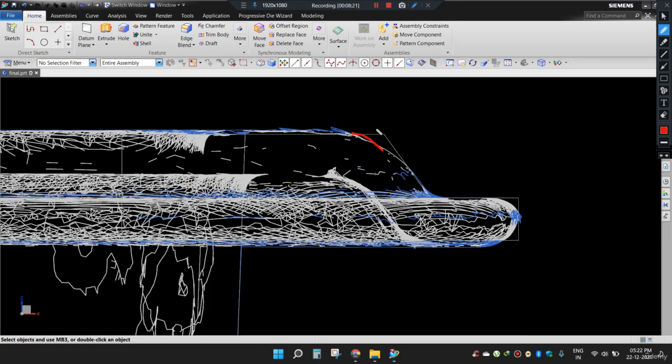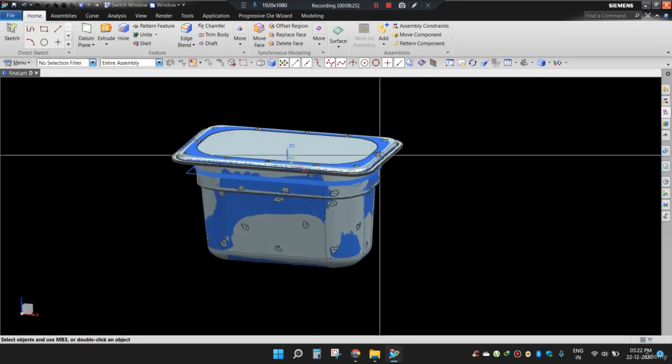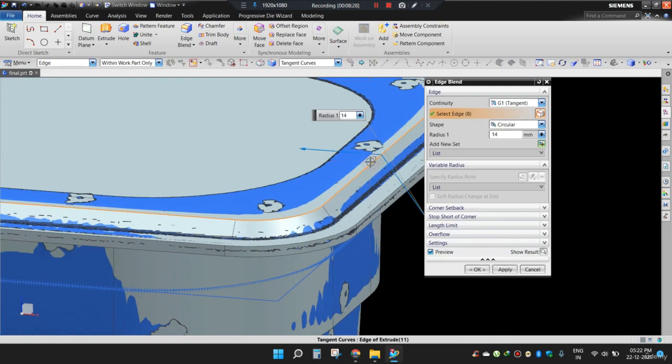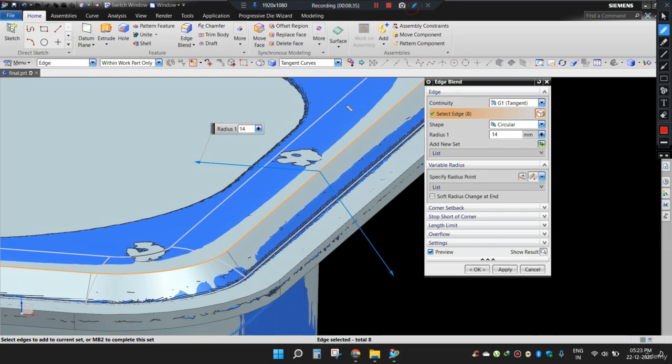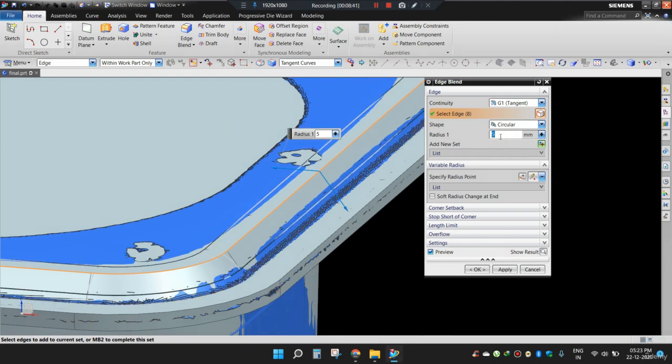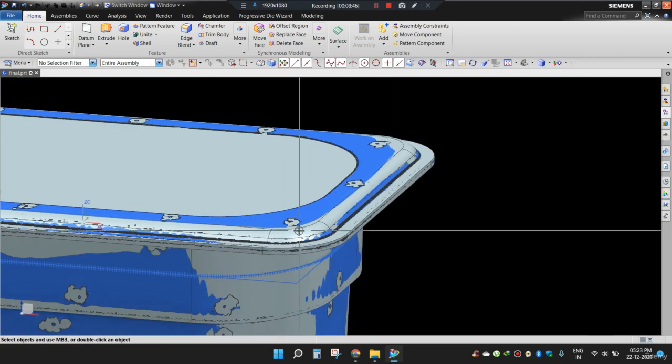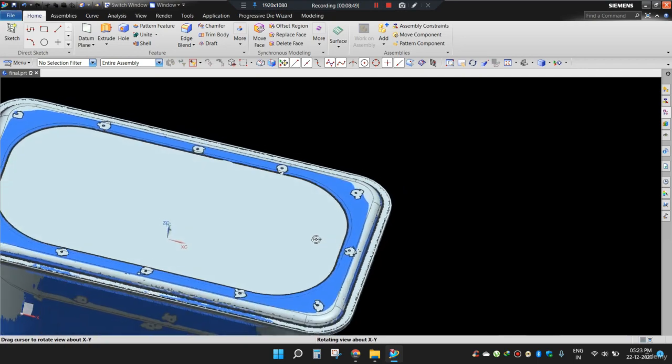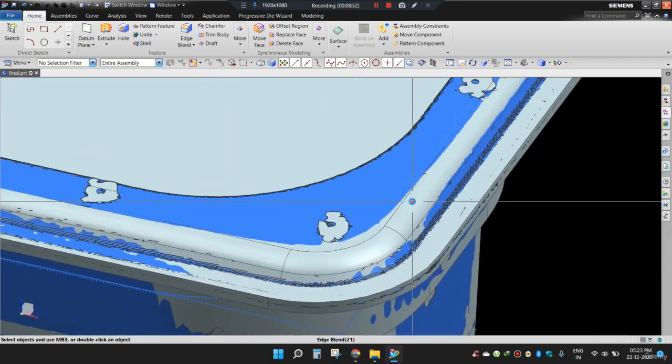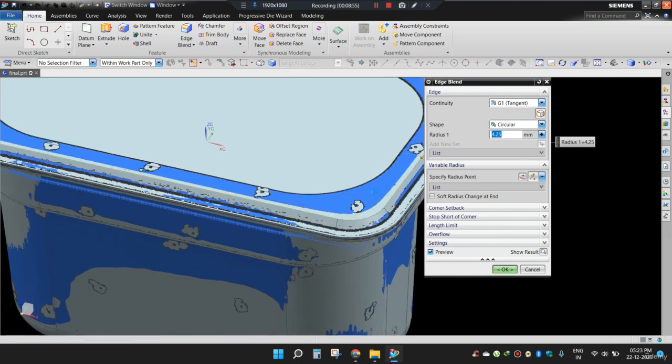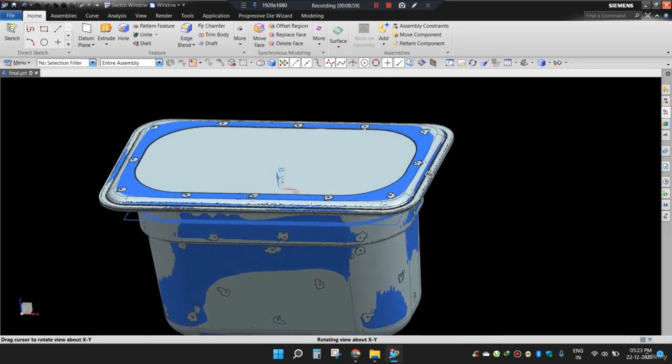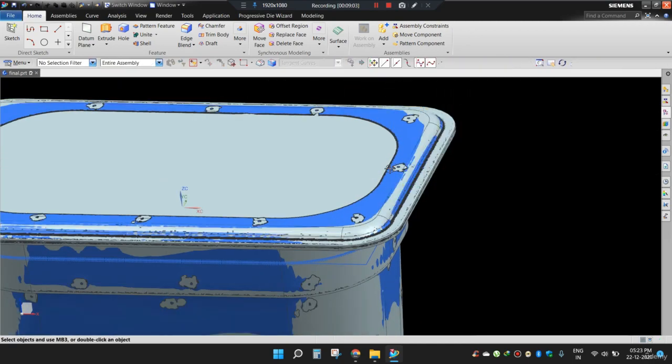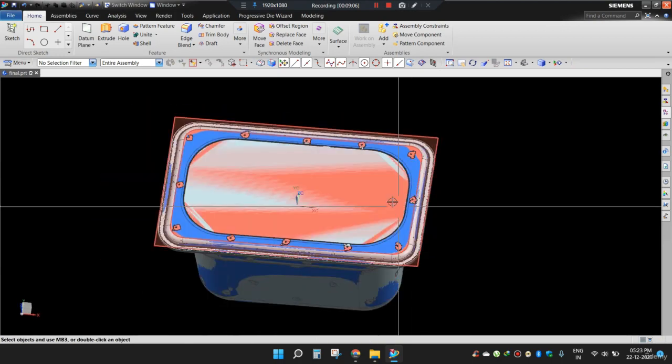So I need to apply blend at this edge. Let's apply. Now I need to place a blend that will overlap here and here. So let's see. 5. A little bit less. 4. Let's see 4. 4.25.